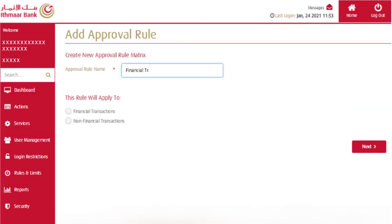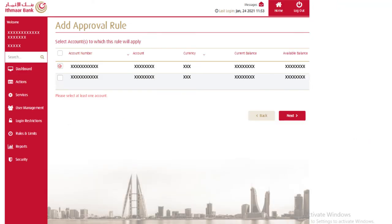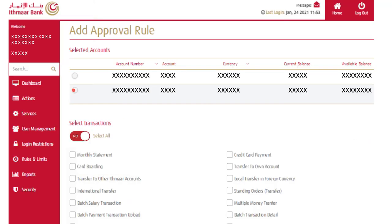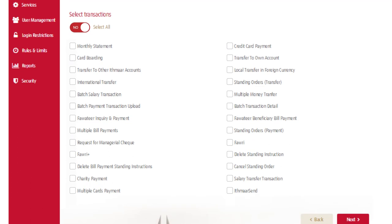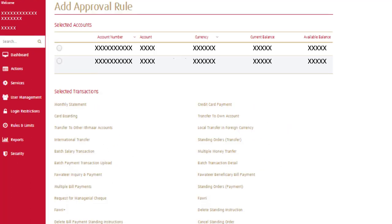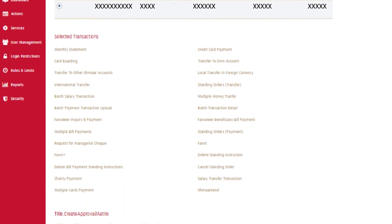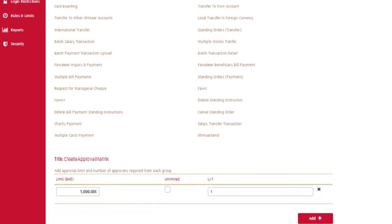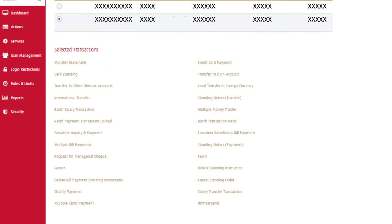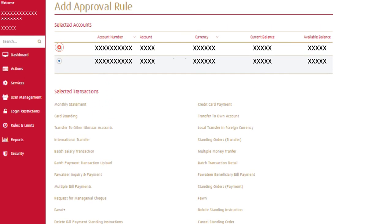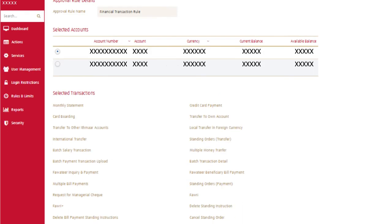Name the rule and select between financial and non-financial transactions. For a financial approval matrix rule, corporate admin users should select accounts and transactions linked to the rule. Add an approval rule by clicking on add and entering the financial limit and number of users required to approve from each approver group, then click next and confirm the inputted rules.